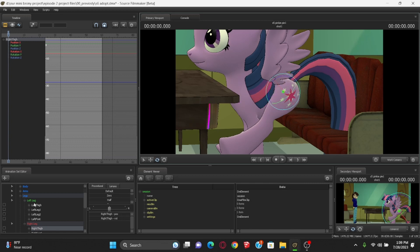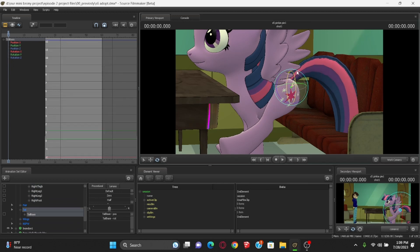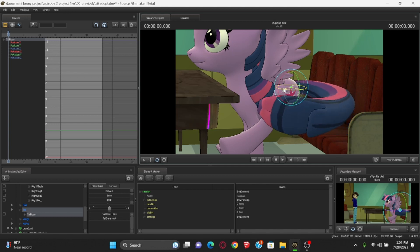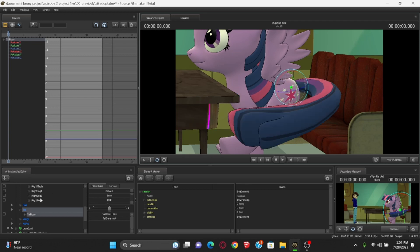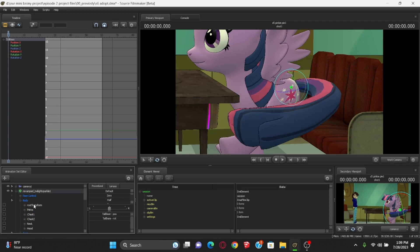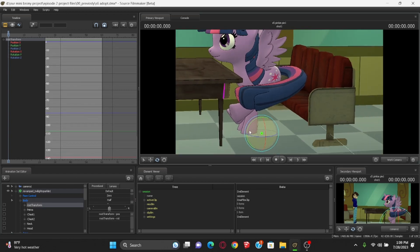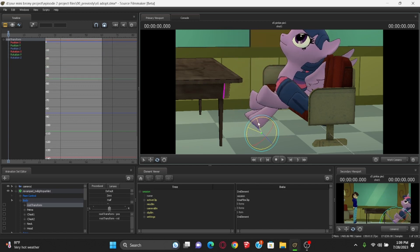I'm going to go ahead and rotate her tail. Let's go to tail base and rotate it just slightly like this, and also go this way so it looks like it's wrapping around her body. Now I'm going to go to her body and go to the root transform. Keep an eye on this because we're going to be using that a lot — this is her entire base, so we're going to rotate her entire self like this.